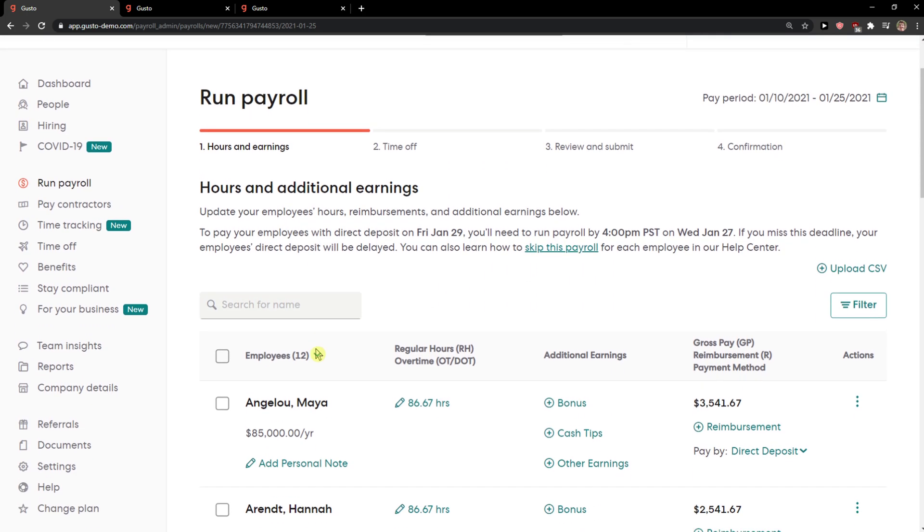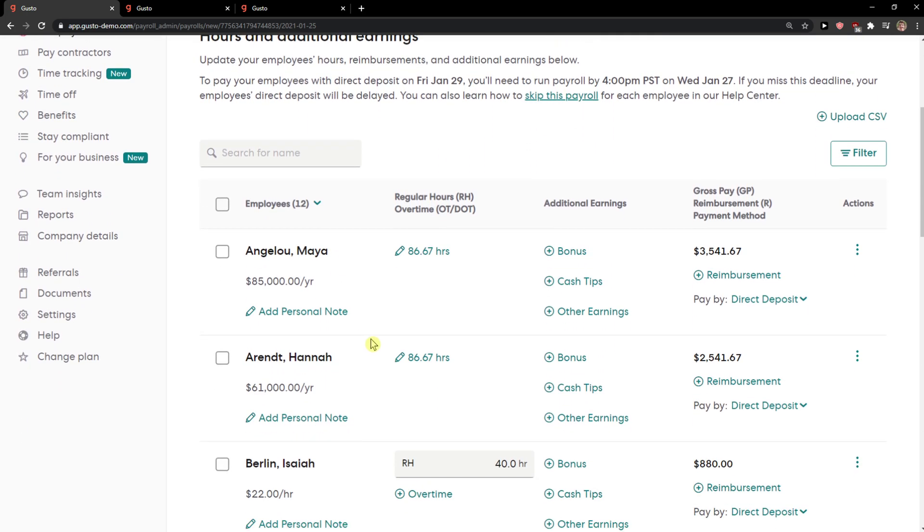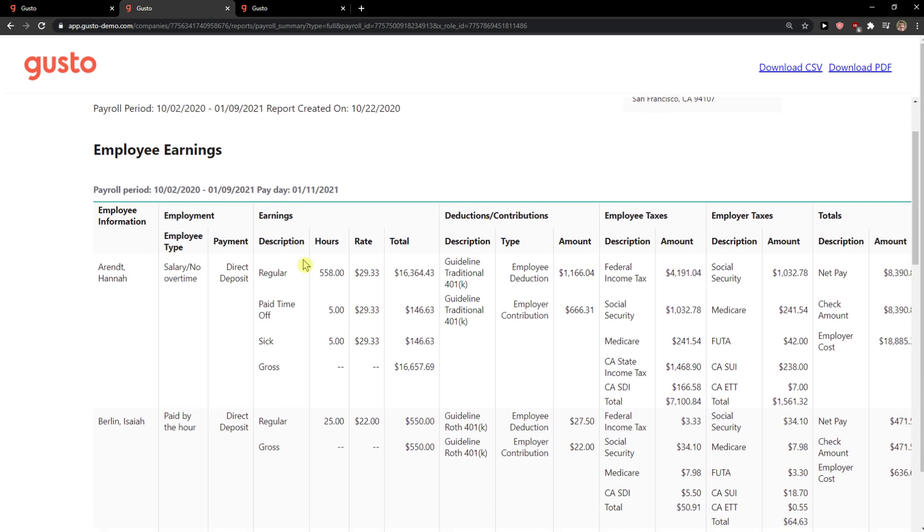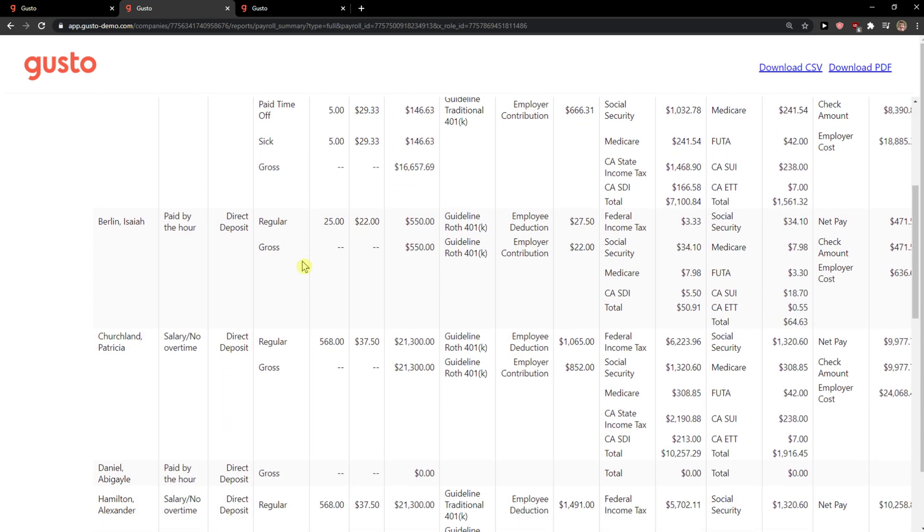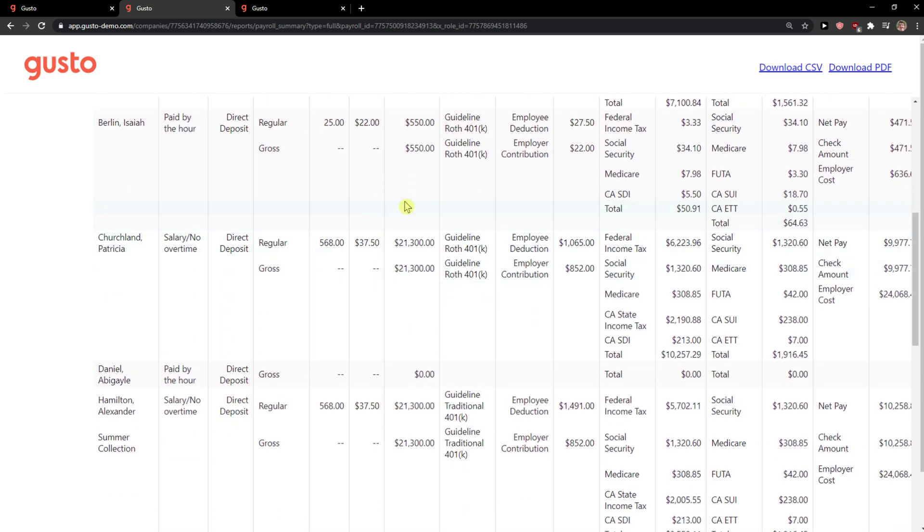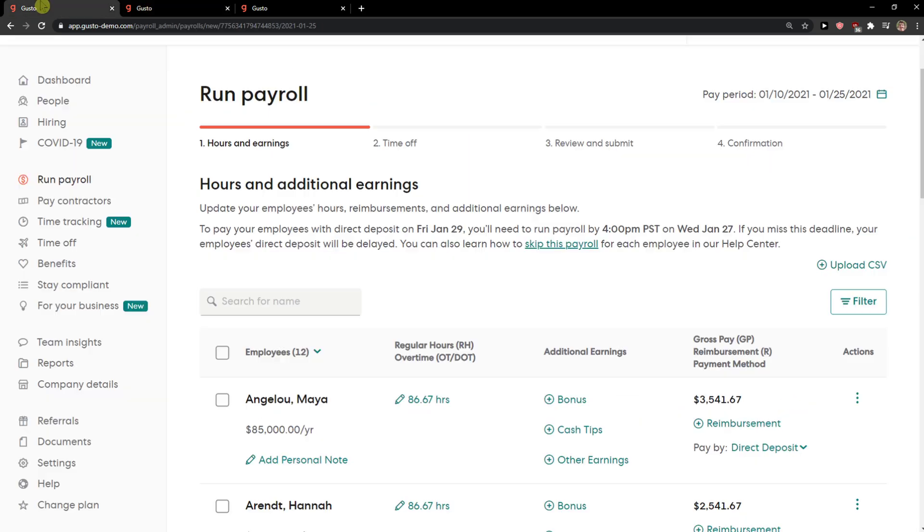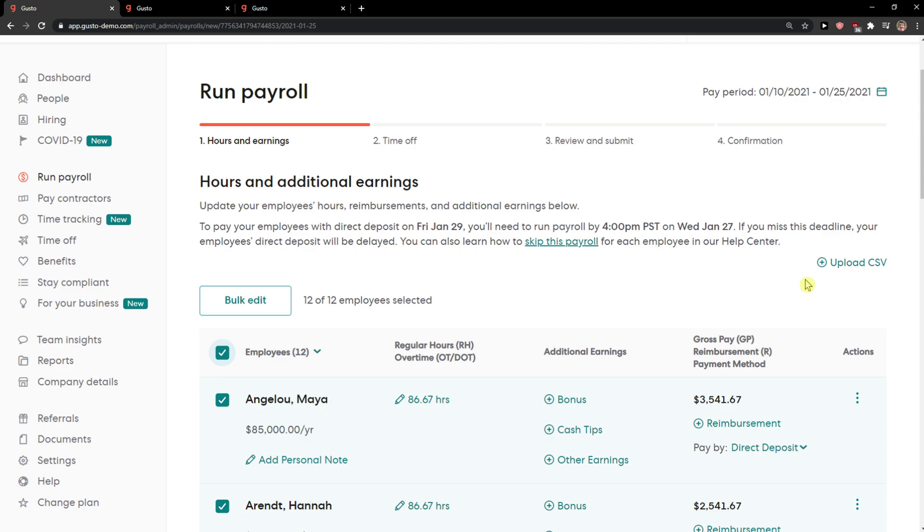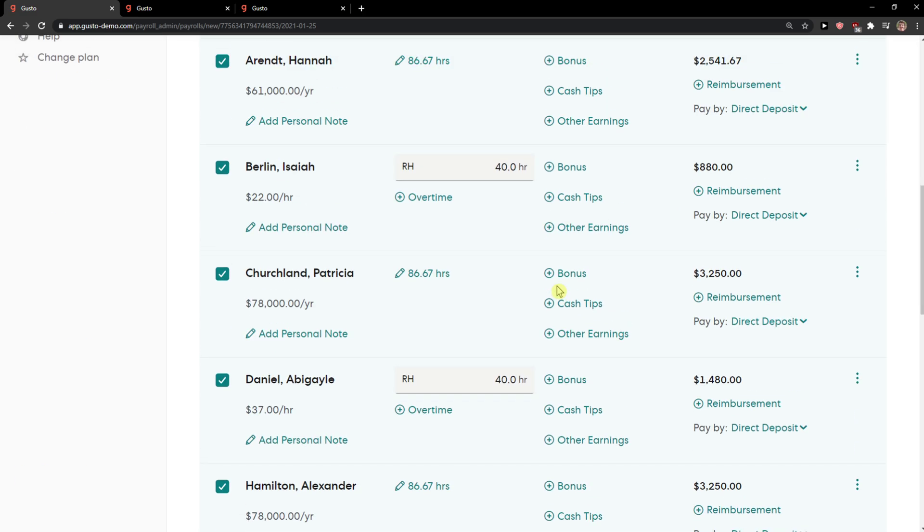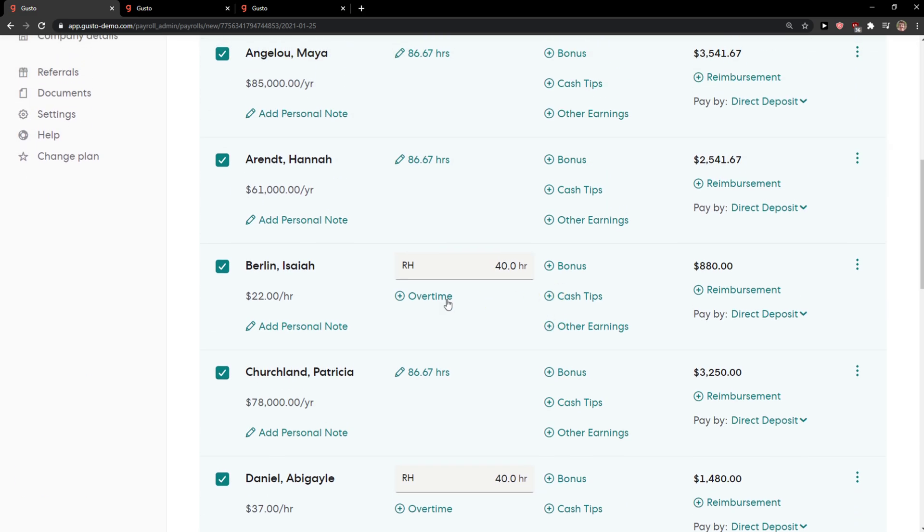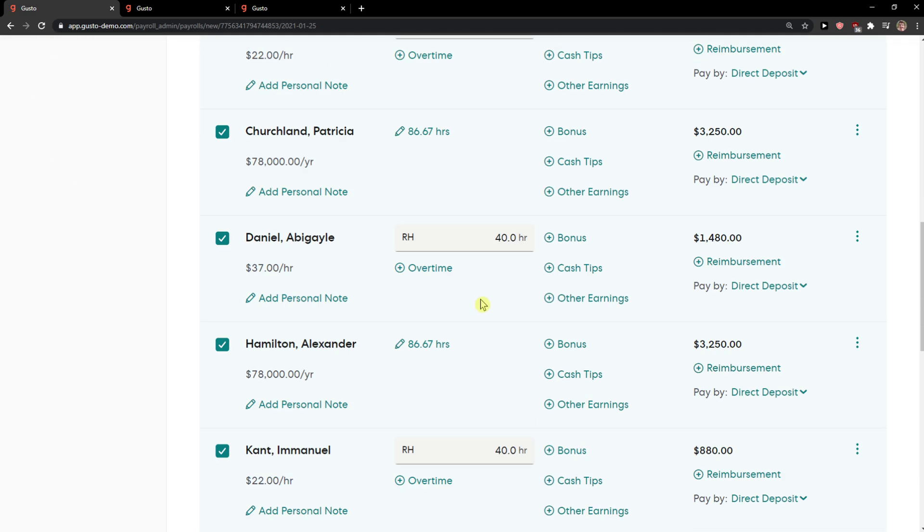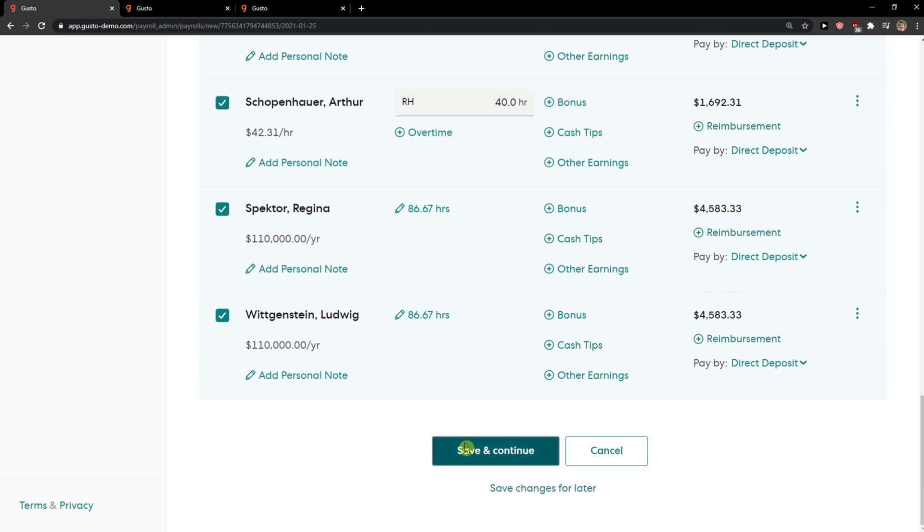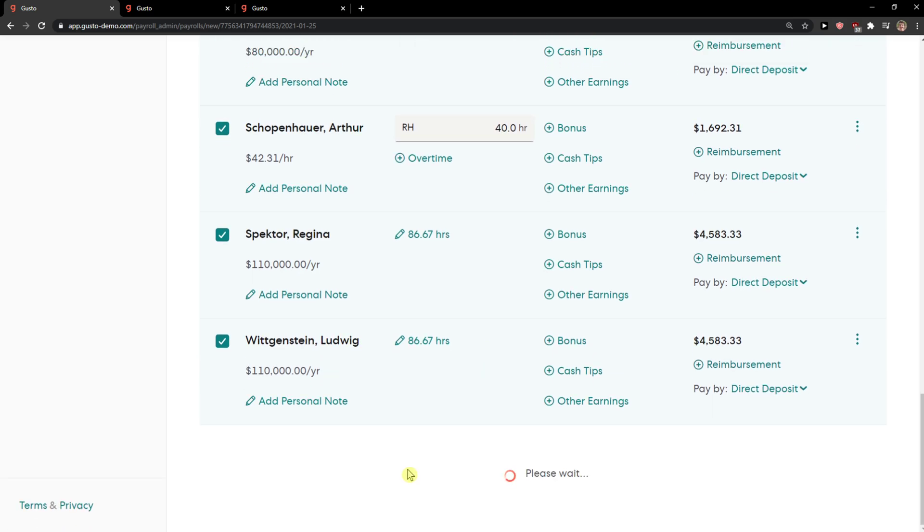And now I can simply run a payroll again. I get to see everything here. I can download the PDF of the payroll if I wanted to show to someone. And again, search for name, I can choose all employees. They automatically added the hours here. Save and continue.